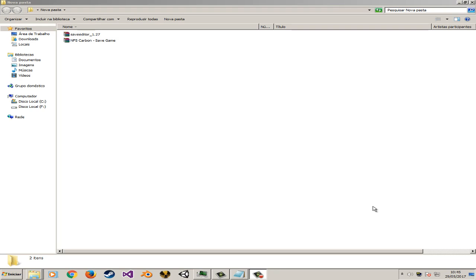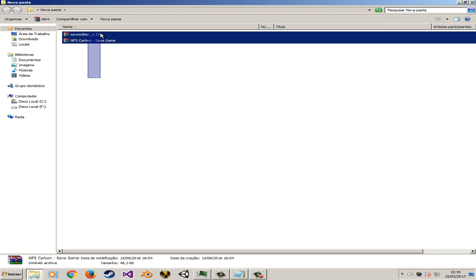Hey there guys, it's me 218 Enrique and now I'm gonna show you how to use the save file editor on NFS Carbon. First you need to download these files in order to play it. So let's get started.